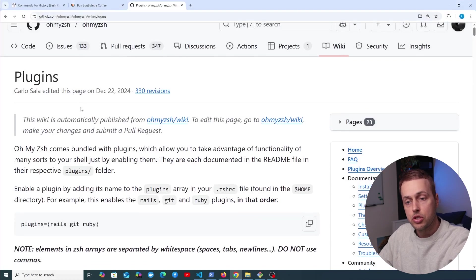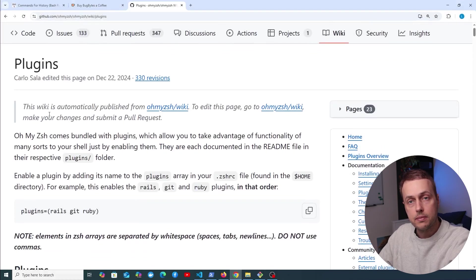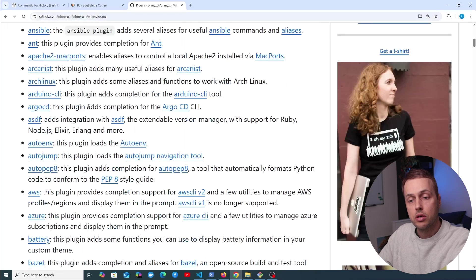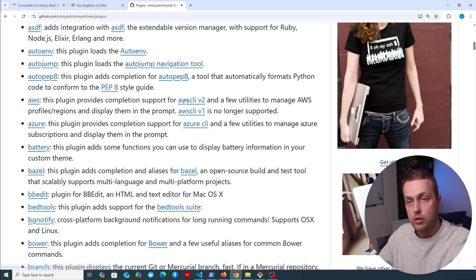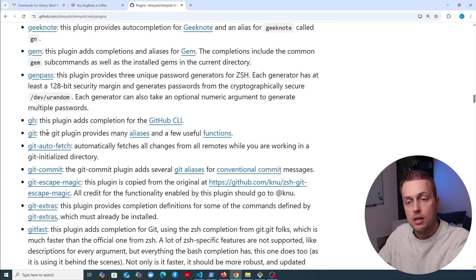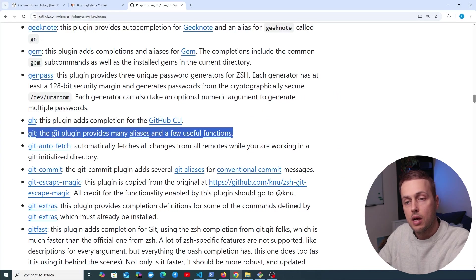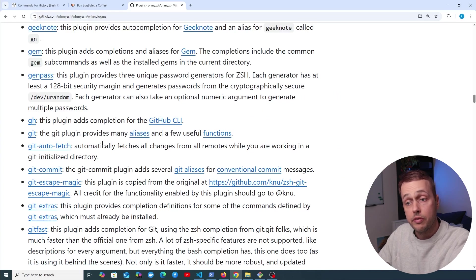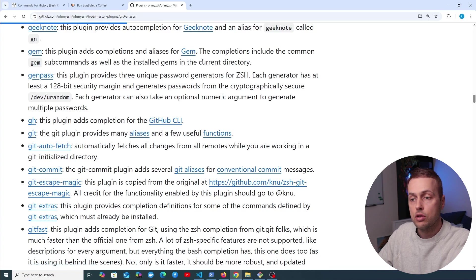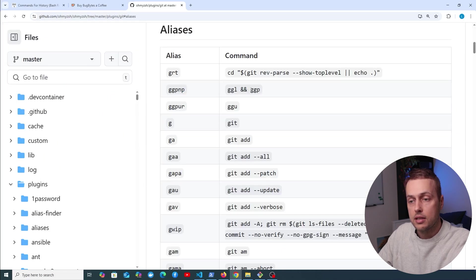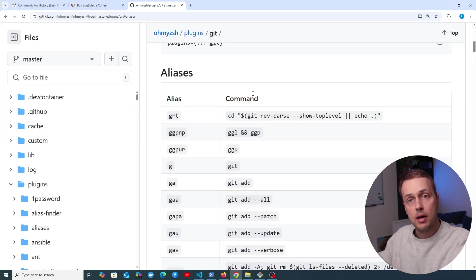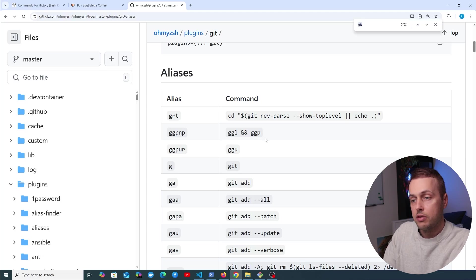So if we go down here to these plugins for Z shell, let's just search for git here, and here it is. We have the git plugin that provides many aliases and useful functions, and we can have a look at some of these aliases as well. Again, this is another way to save time when you're working on the terminal. So one of my favorite commands with this alias is ggp.